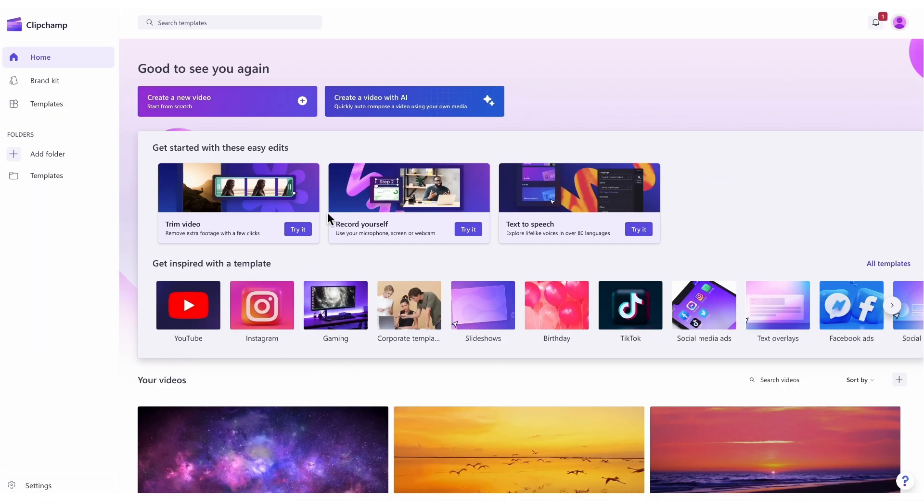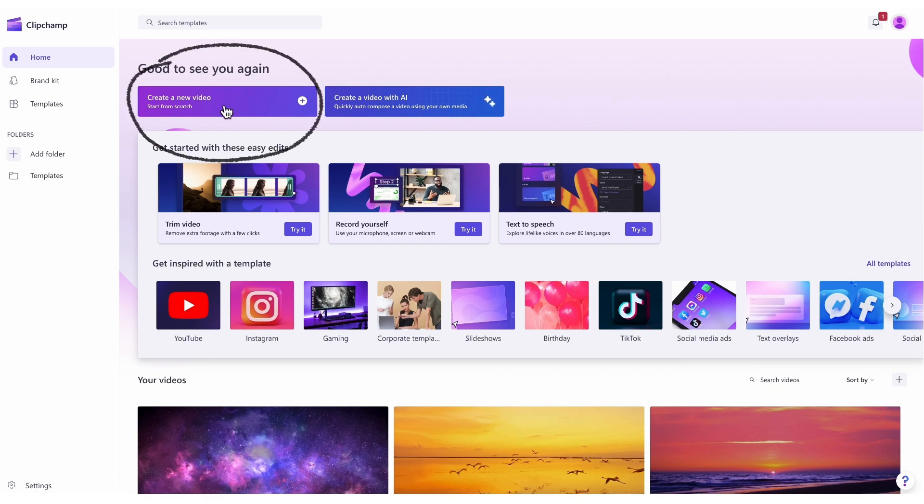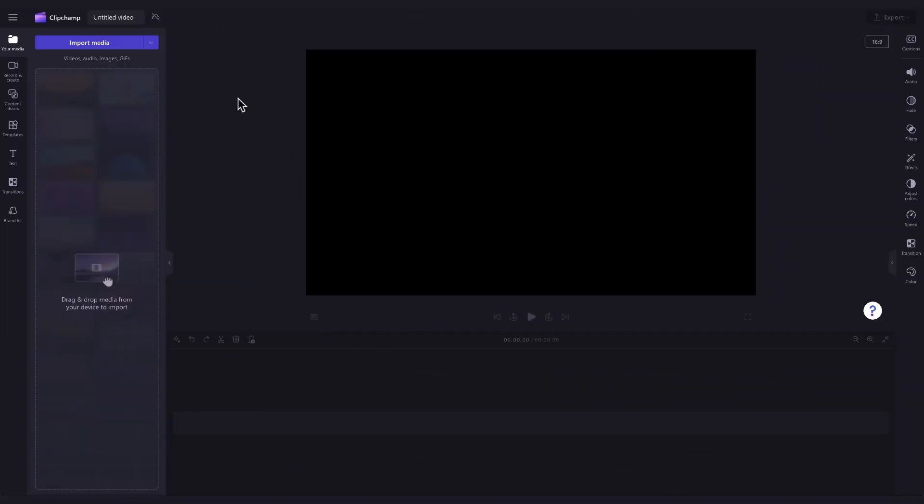Once logged in, you'll be taken to the homepage where you'll click on the create a new video button and then you'll be taken straight into the editor to get creating.